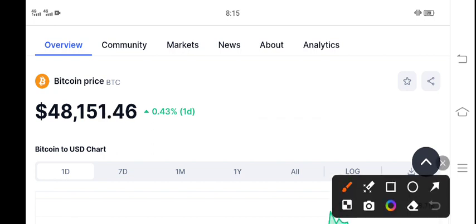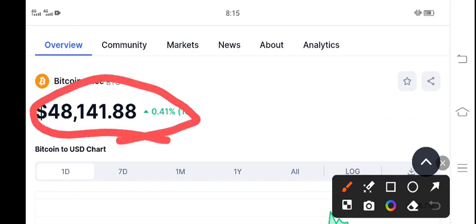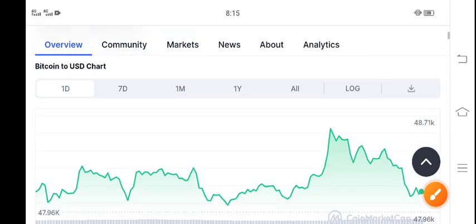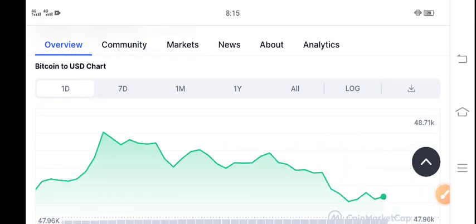BTC right now is $48,104 to $48,440, the current market price for Bitcoin. It's looking really bullish with 0.41 percent gains in the last 24 hours.